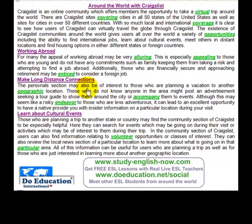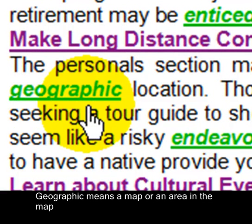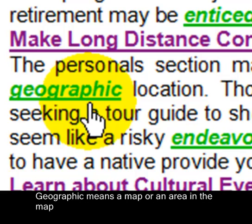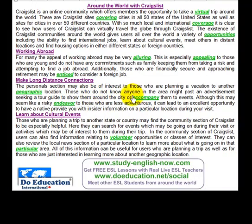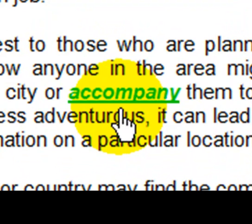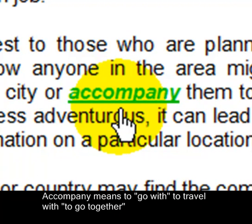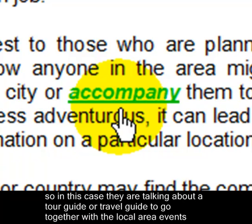Make long distant connections. The personals section may also be of interest to those who are planning a vacation to another geographic location — geographic means a map or an area on the map. Those who do not know anyone in the area might post an advertisement seeking a tour guide to show them around the city or accompany them to events. Accompany means to go with, to travel with, to go together.